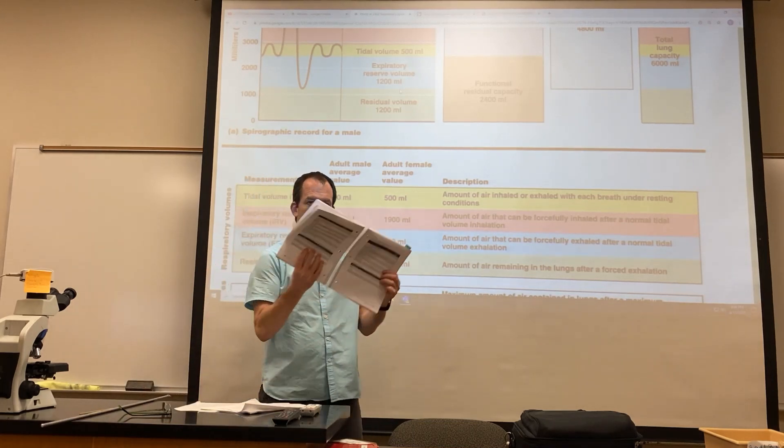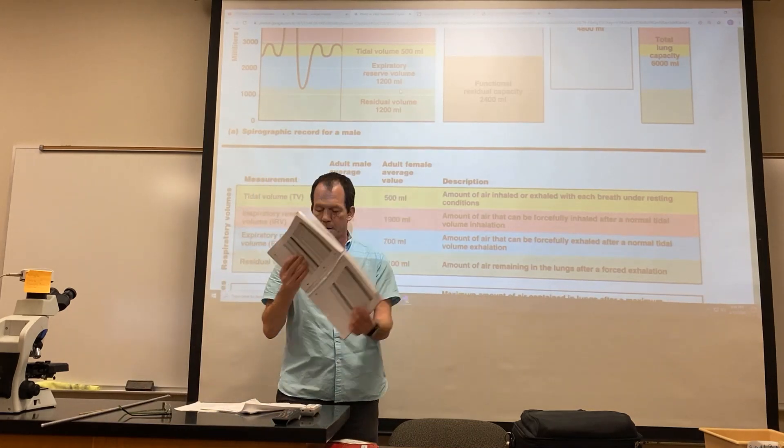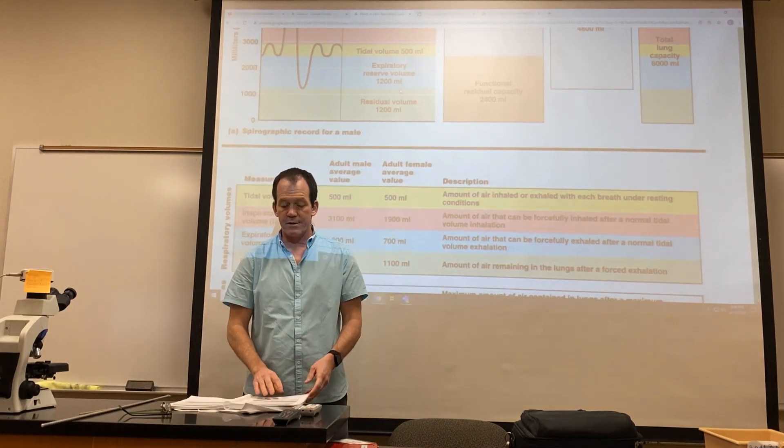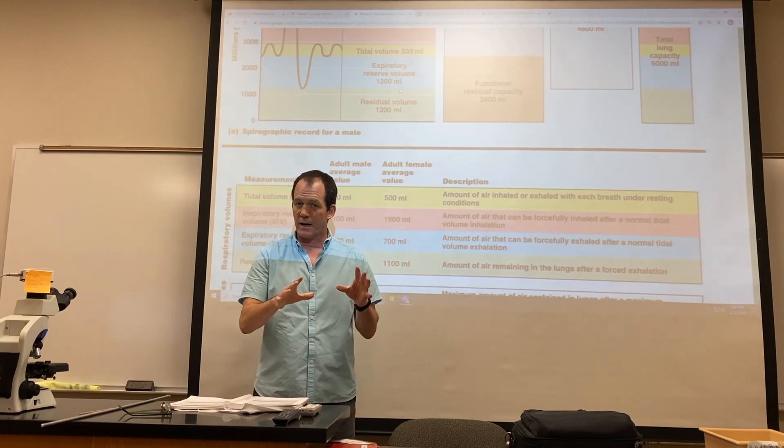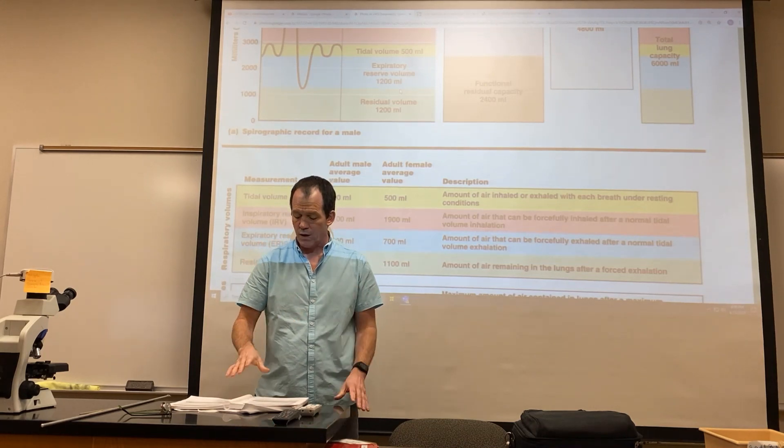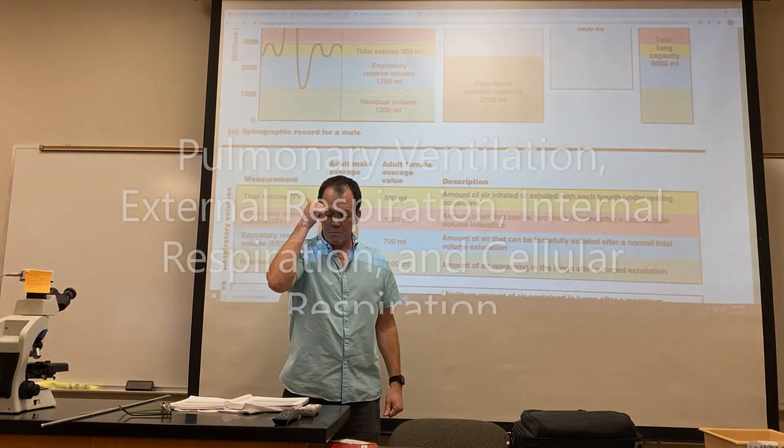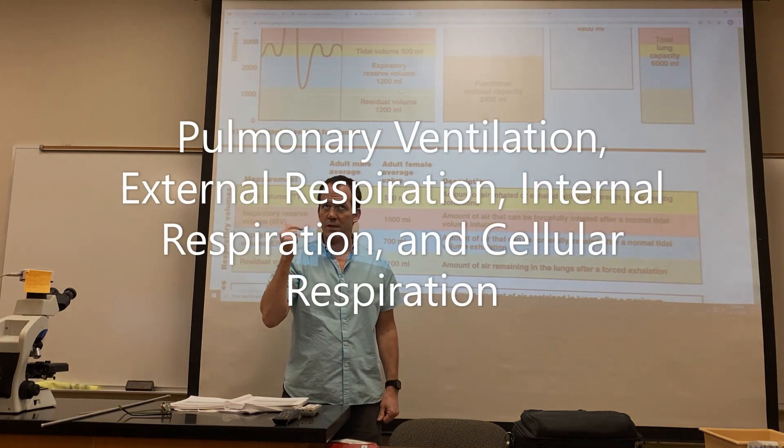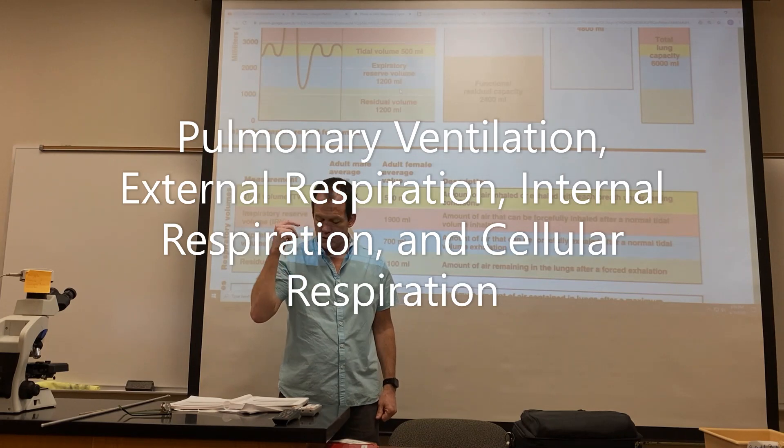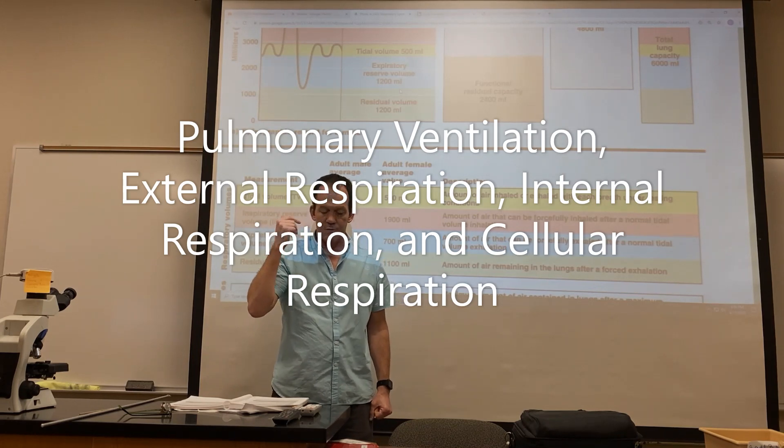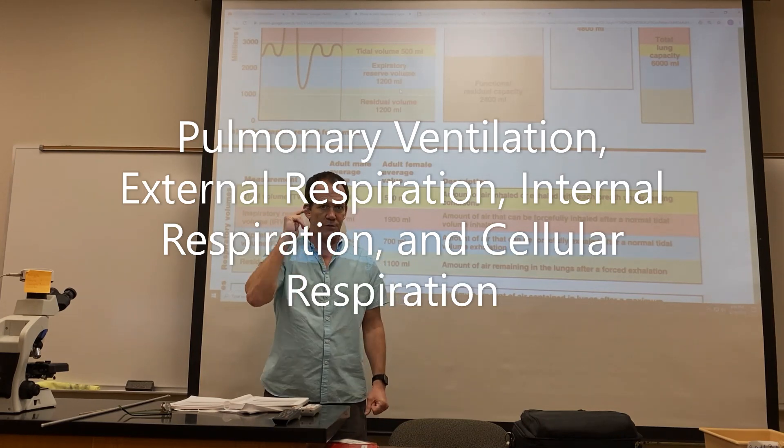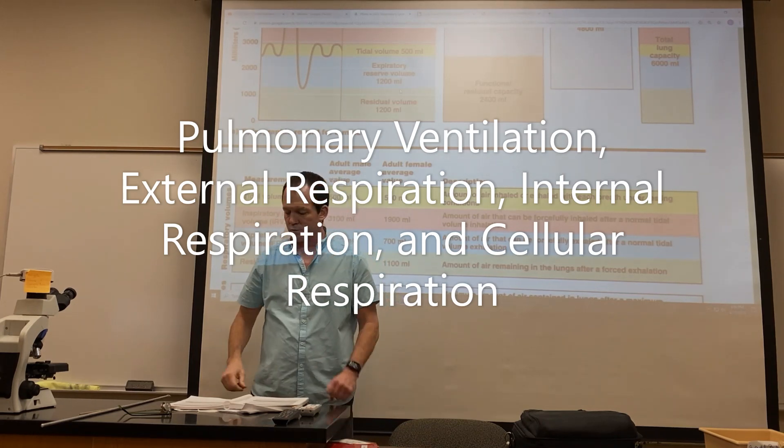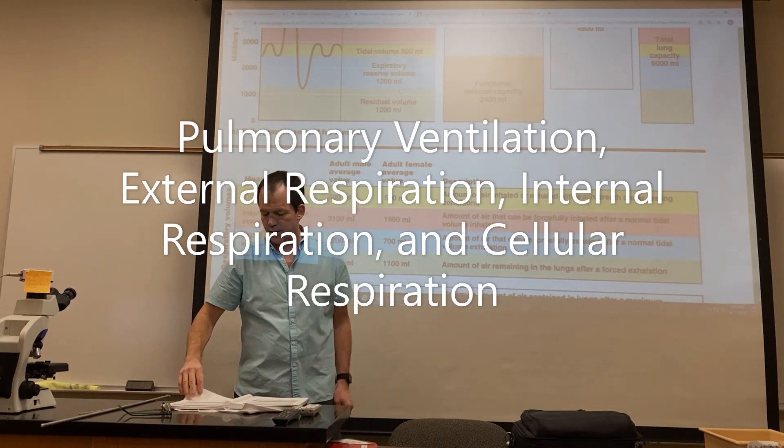Here's your respiratory system chapter. If I haven't covered it, you still got to look at it. Things like pulmonary ventilation, external respiration, internal respiration, cellular respiration—know those terms. Those were covered in lab before the break.